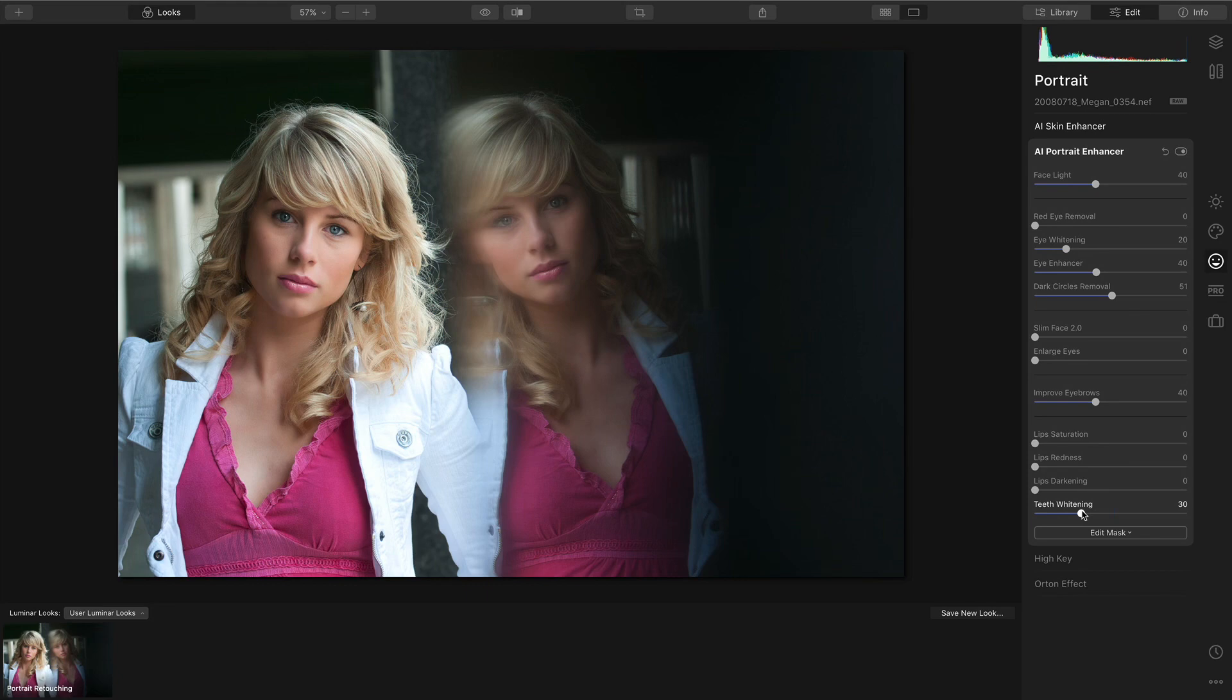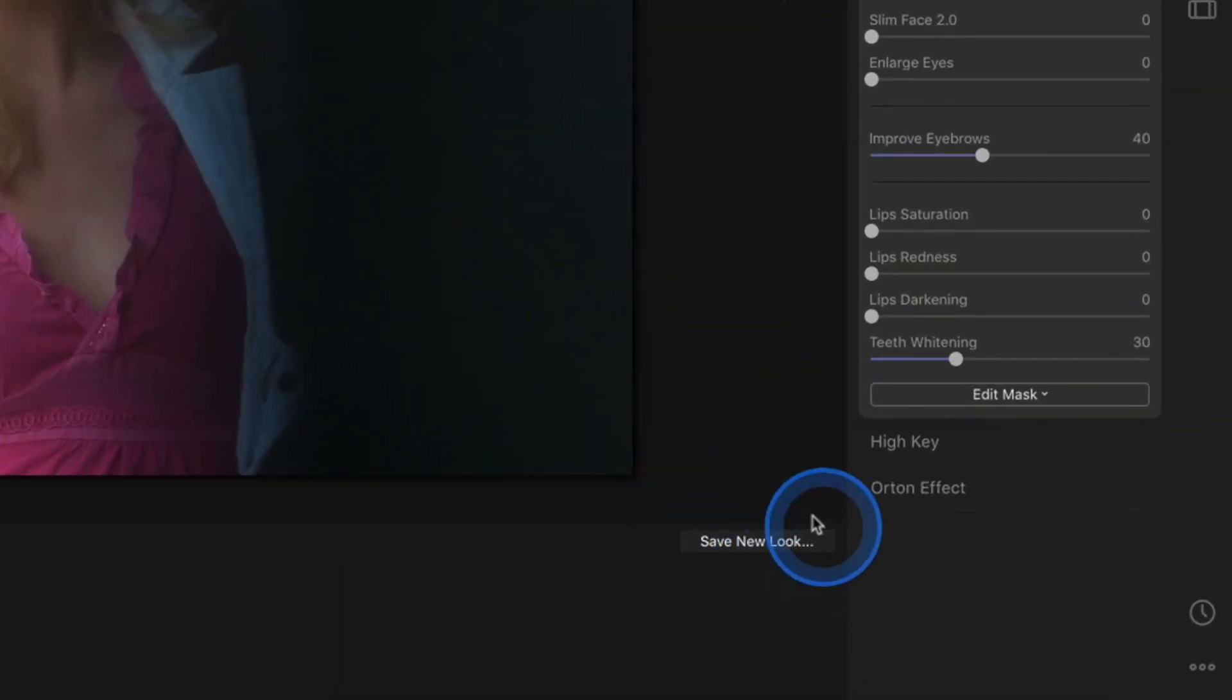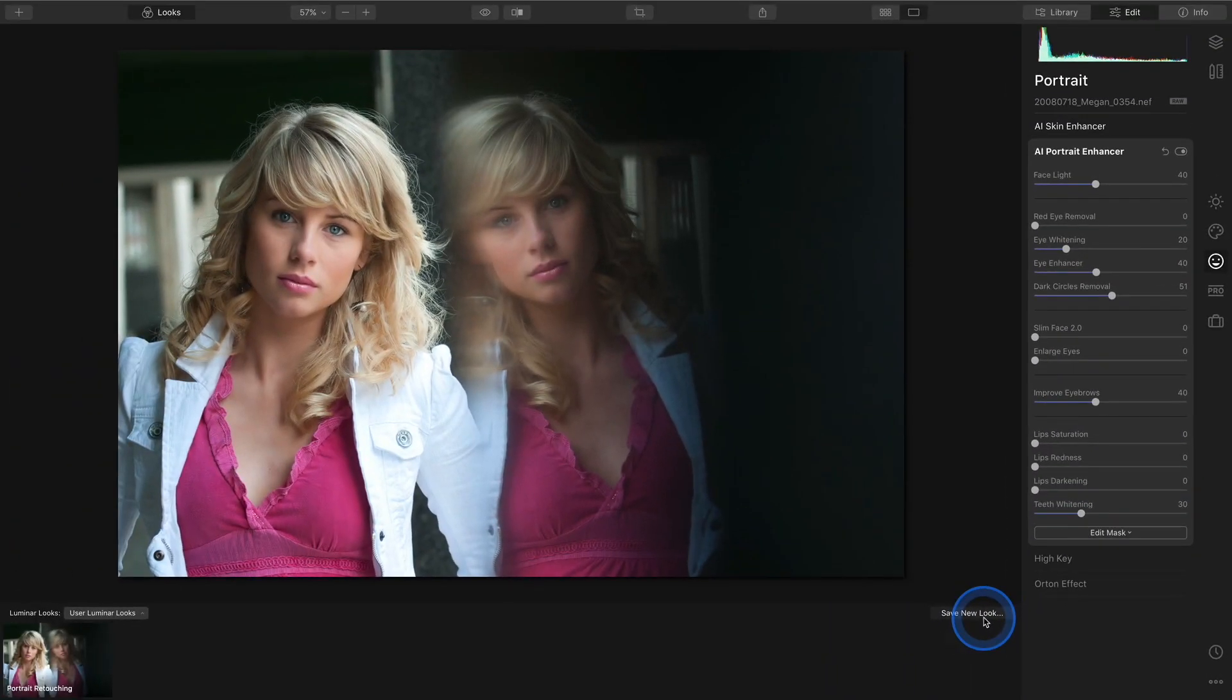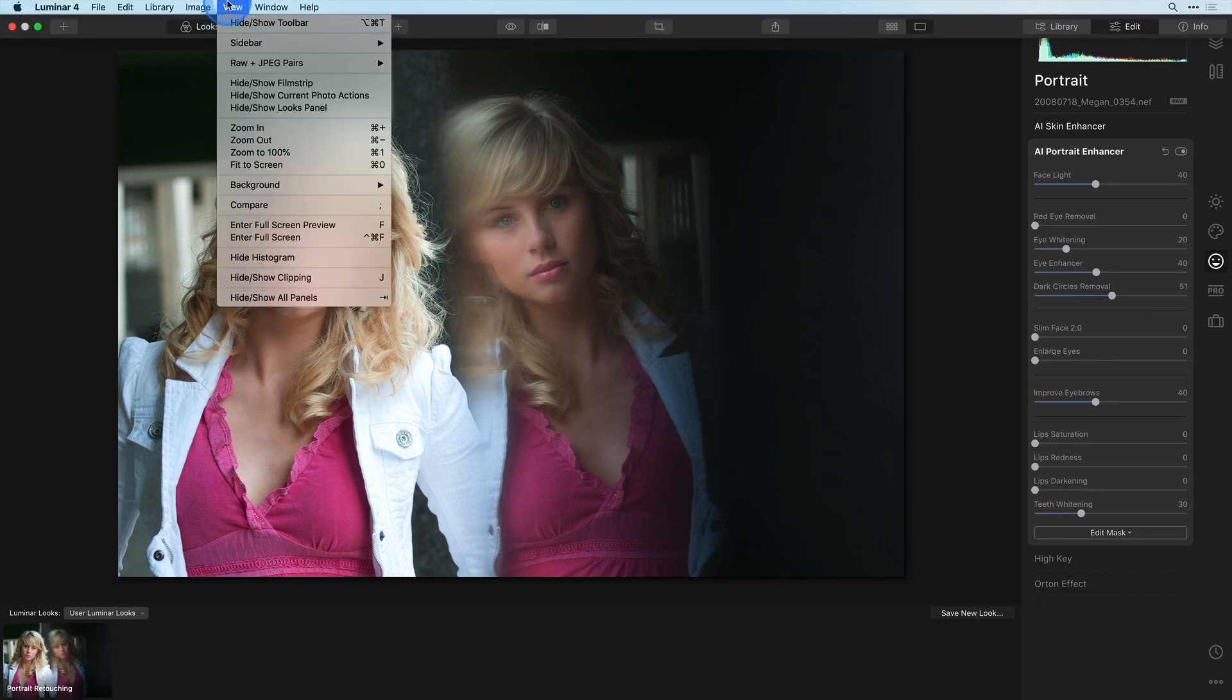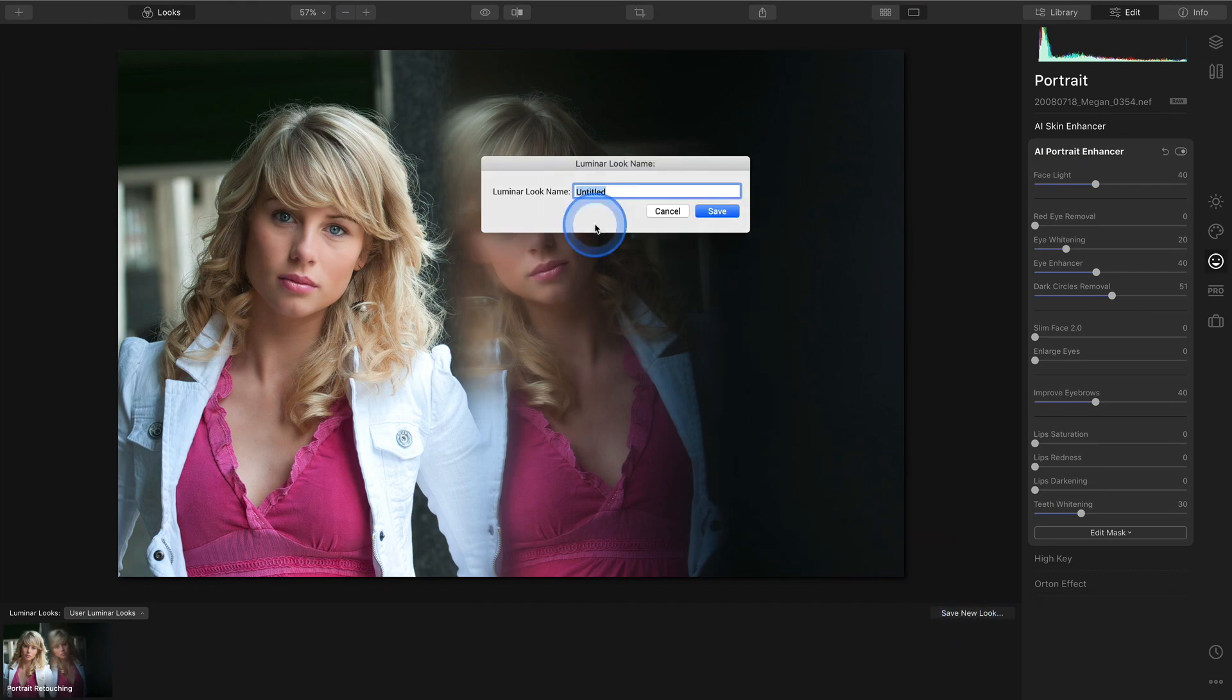Then just click the Save New Look button in the Looks panel. If you don't see that panel, choose Hide Show Looks panel from the View menu. And then your look will be stored in the user Luminar look folder.